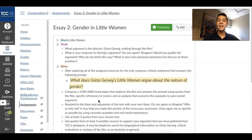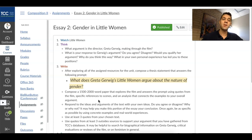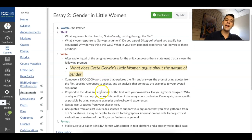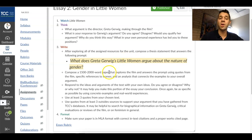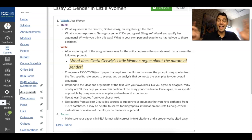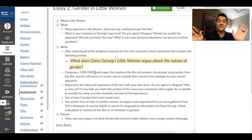And why do you think this way? Think about your own personal context — what in your own identity, your own story has led you to believe that particular thing? After exploring all the assigned resources for the unit, compose a thesis statement that answers the following prompt: what does Greta Gerwig's Little Women argue about the nature of gender? That is the essay — answering that question. Nothing else. That is the essay.